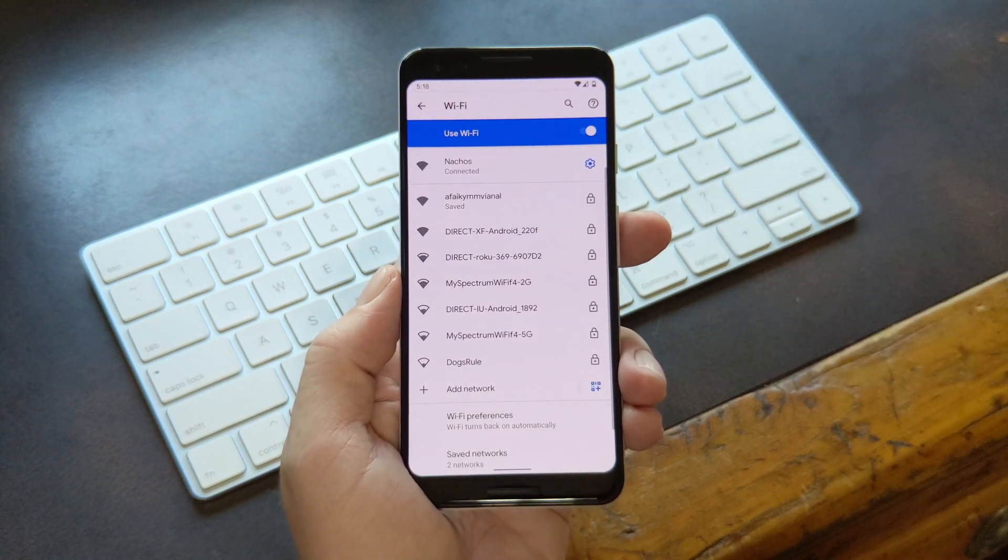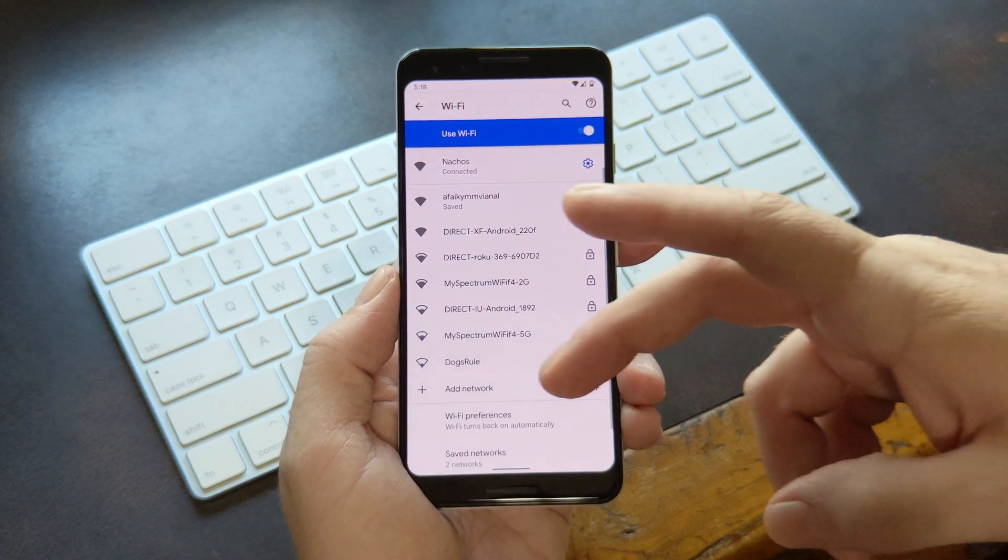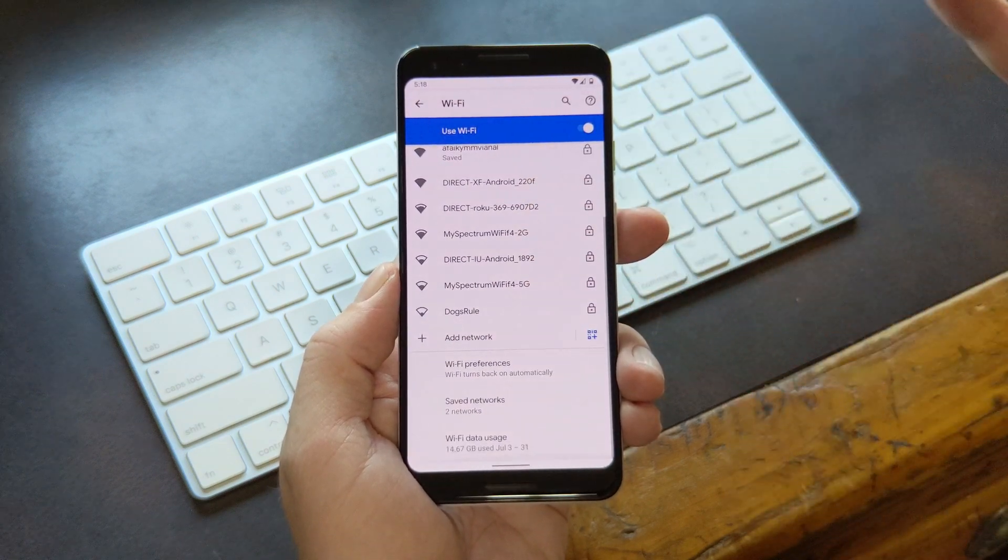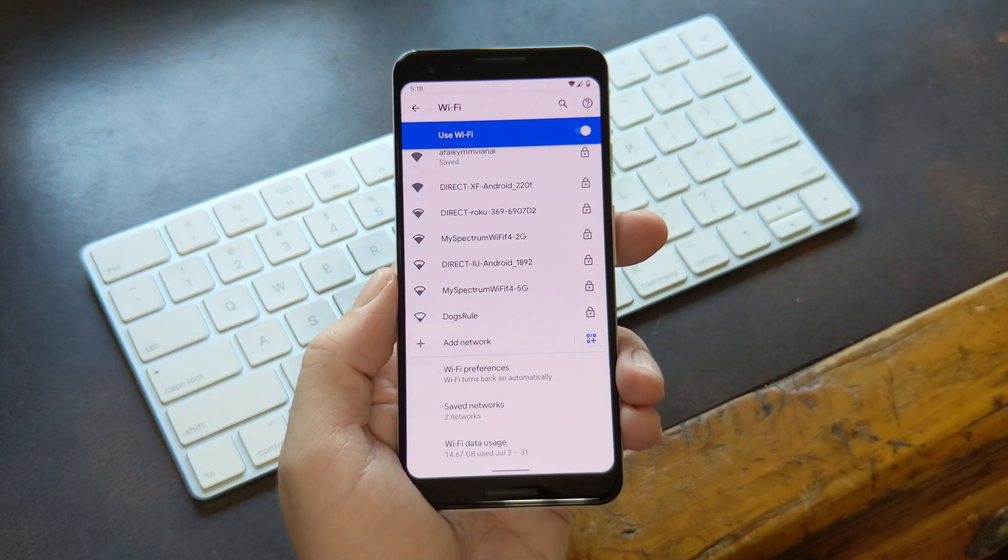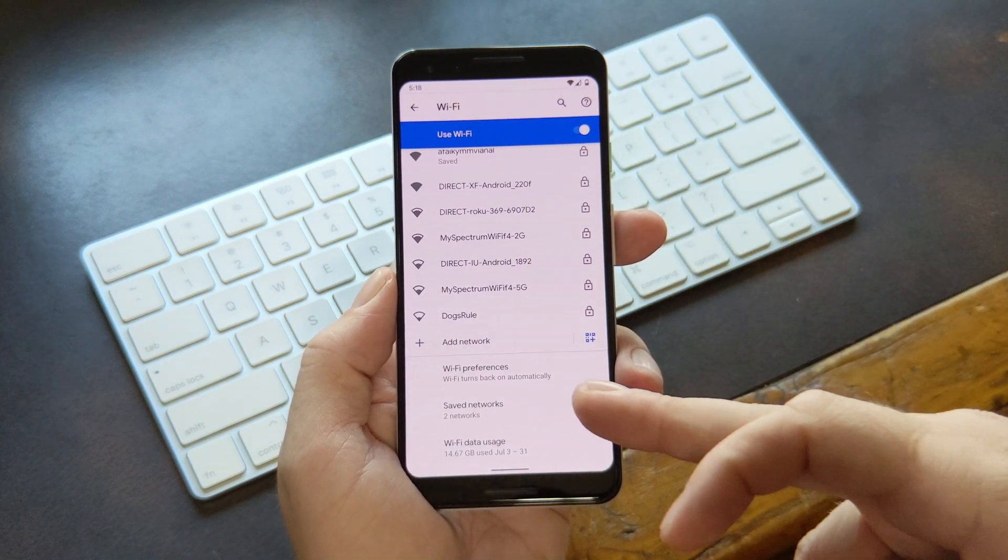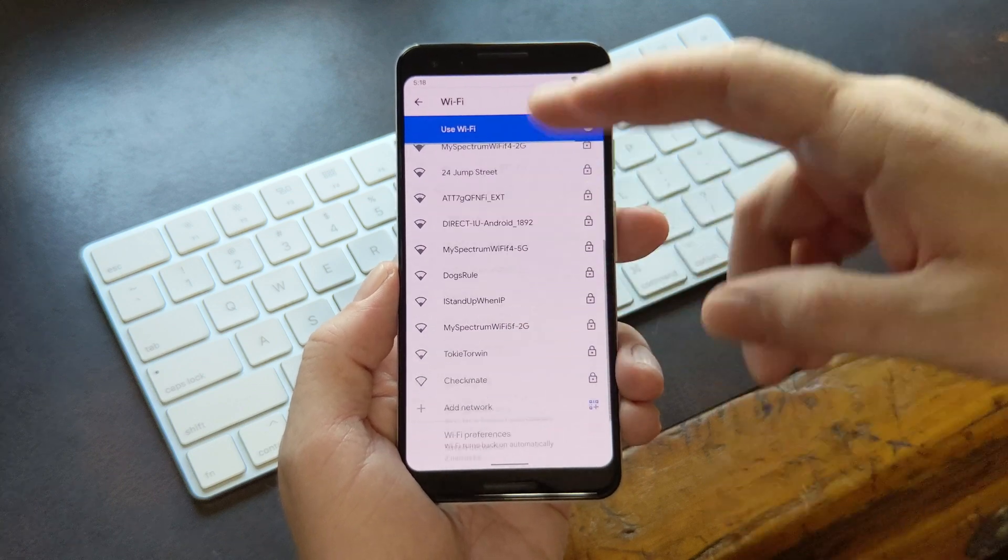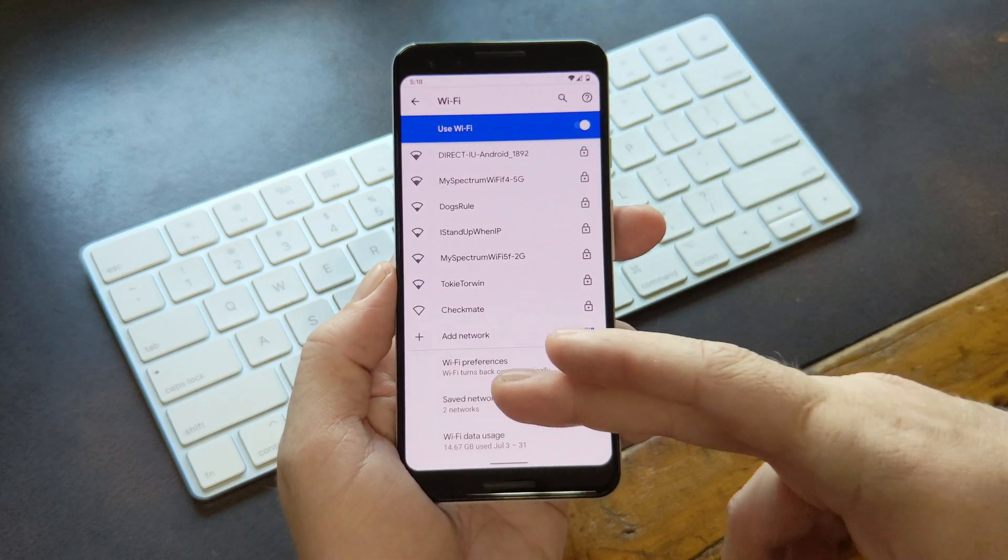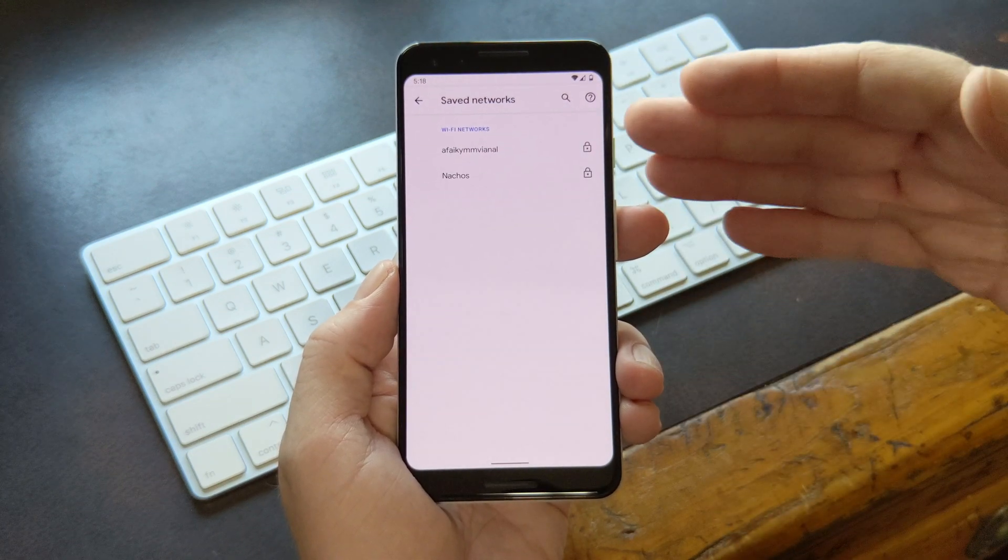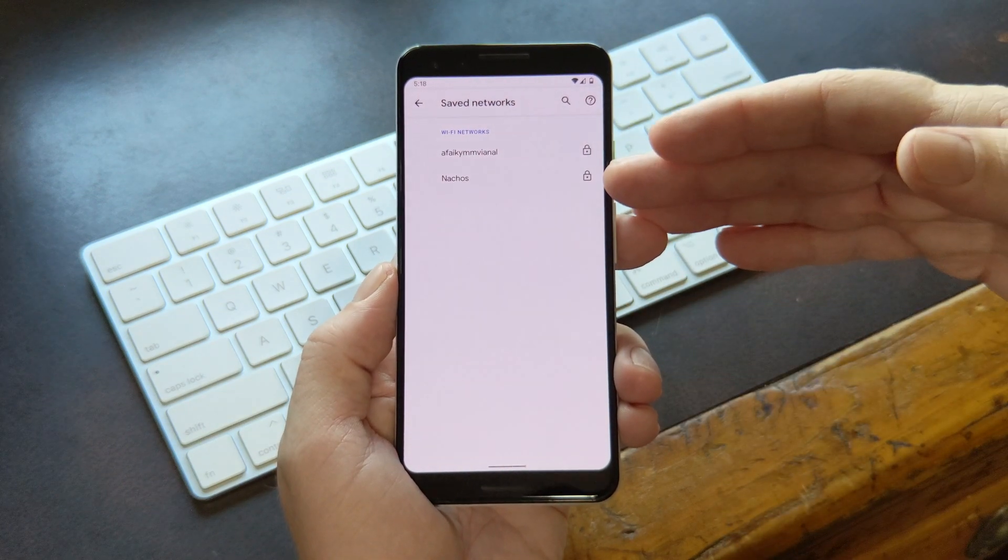Once inside the Wi-Fi menu, scroll down past the Available Networks and look for this Saved Networks option. Head in there. Then you'll see all the Wi-Fi networks you've connected your phone to.